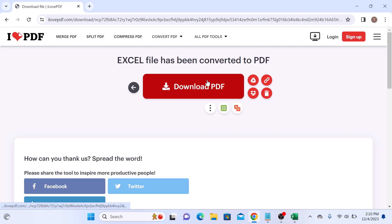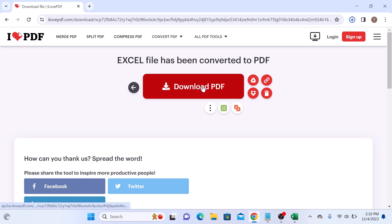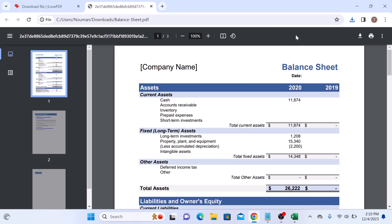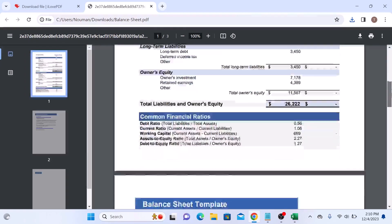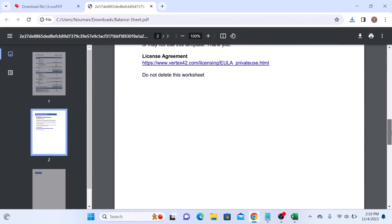Conversion is complete. Click on Download PDF. Download is complete. Click to open the new PDF file. So this is the newly converted PDF file.